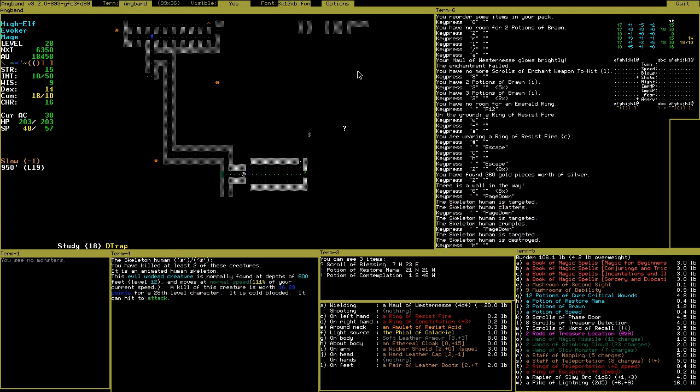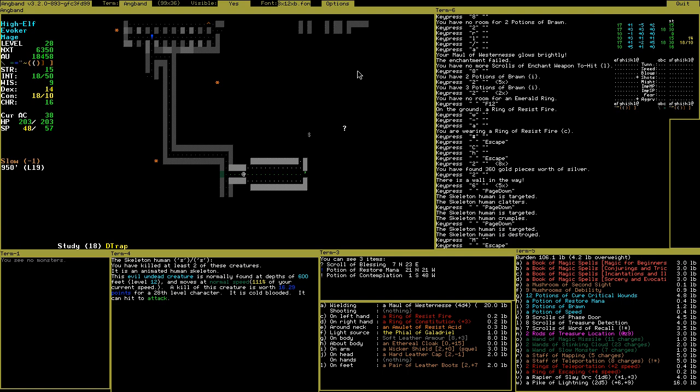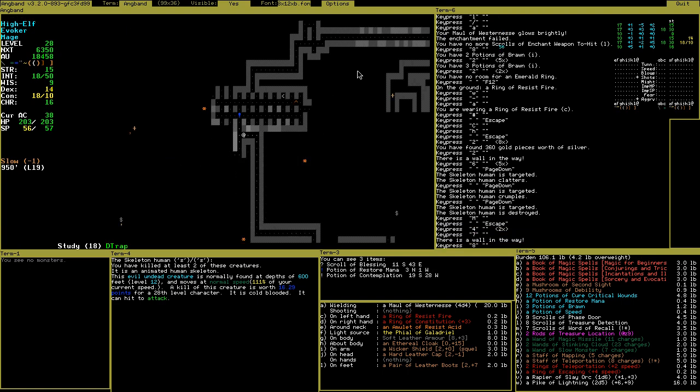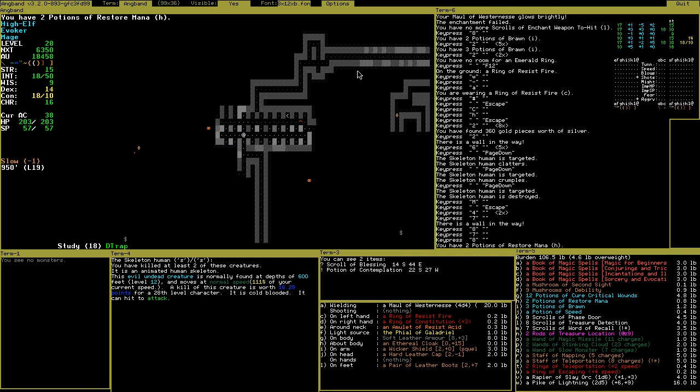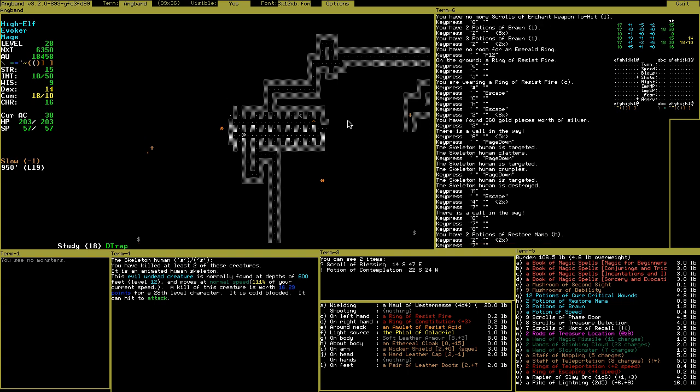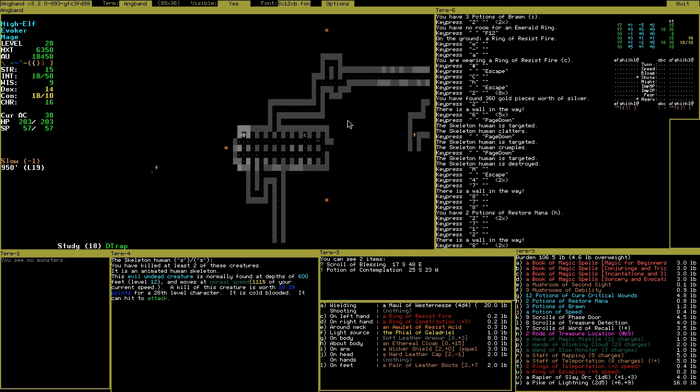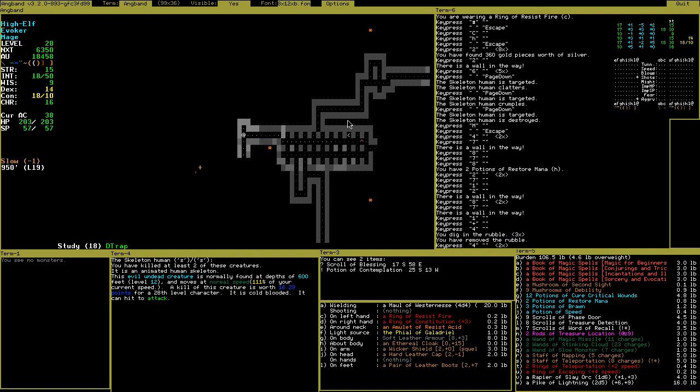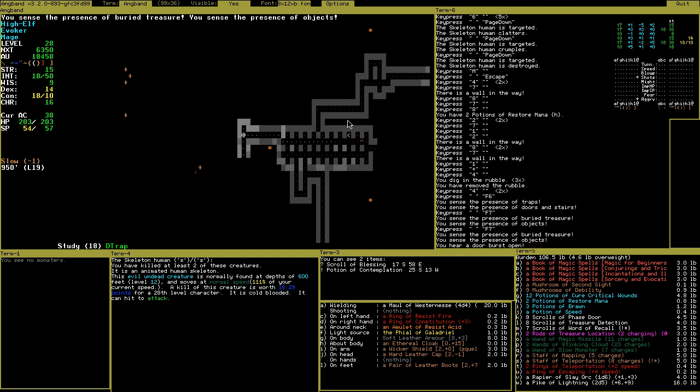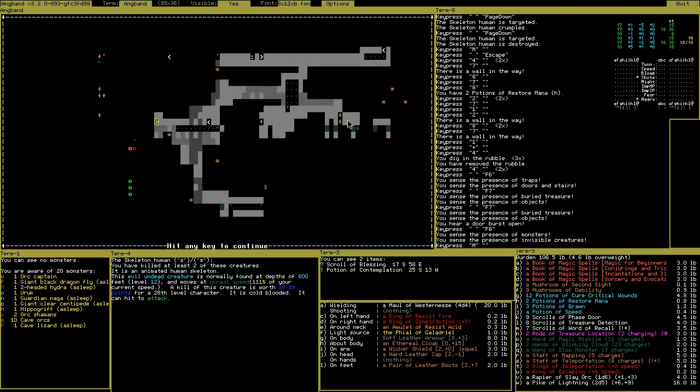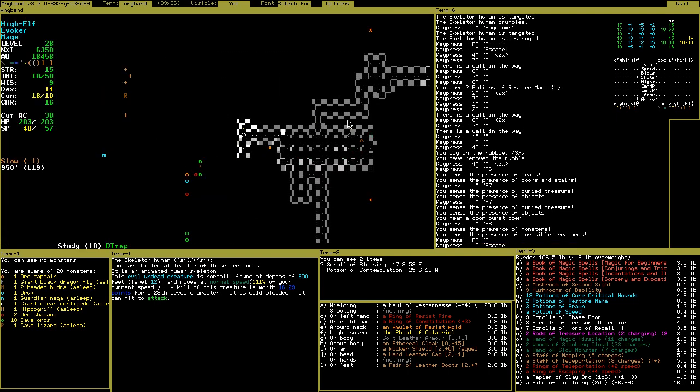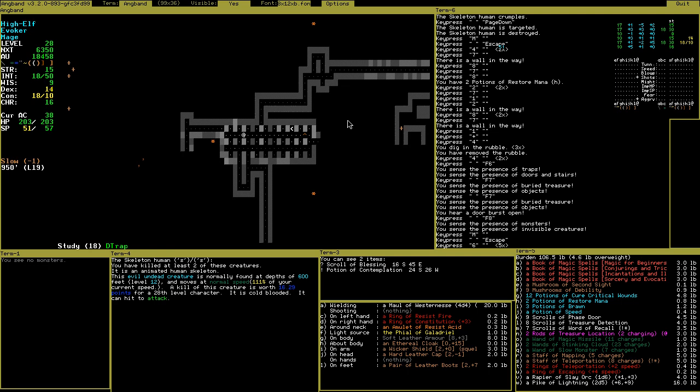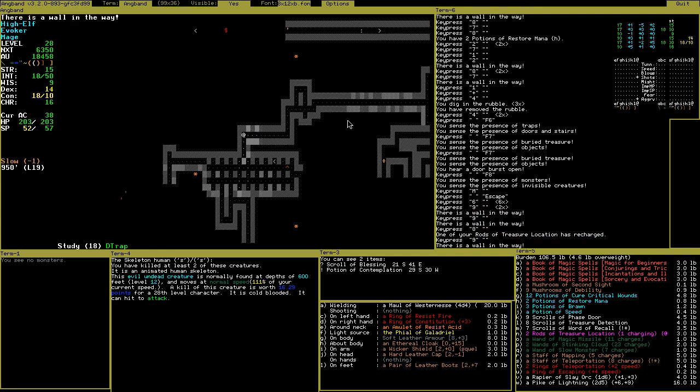Potion of contemplation. I think it is wisdom, doesn't it? But not restore mana. Contemplations are the best. Clearing the whole level again, even though I didn't plan to. Let's just move on. Let's get it boring.